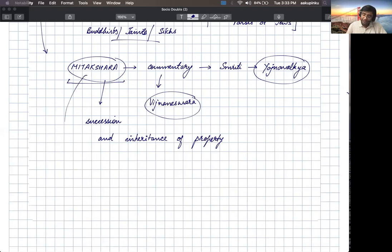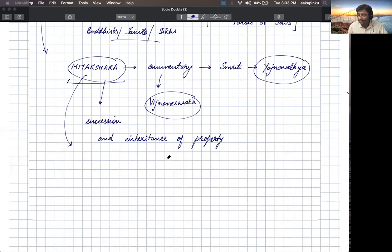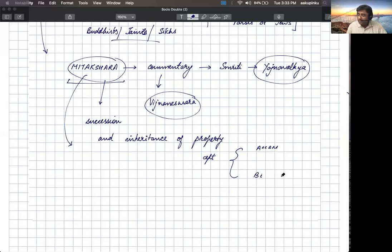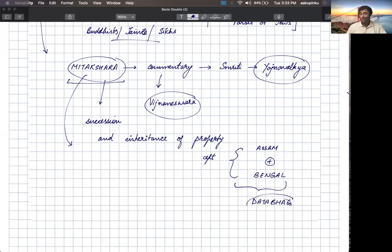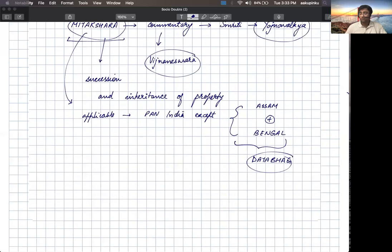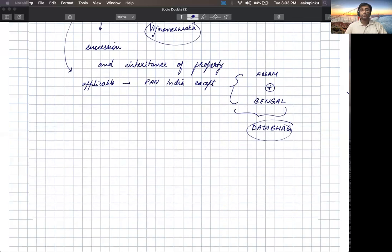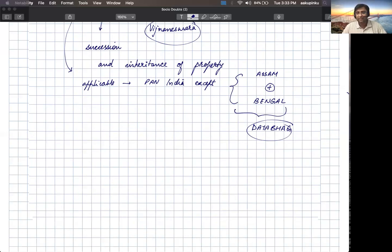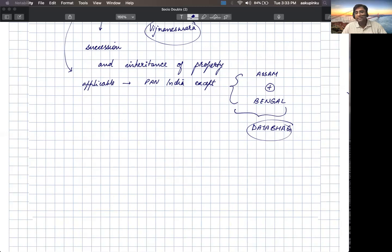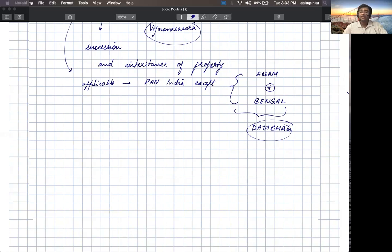Now this Mitakshara is applicable to pan India except two regions where the Dayabhag system is prevalent: one is Assam and second is Bengal. Rest of India, the Mitakshara school of Hindu law is applicable to pan India. Only these two regions are not covered because in Assam and Bengal, there is another school of Hindu law that is more prevalent, known as the Dayabhag law.